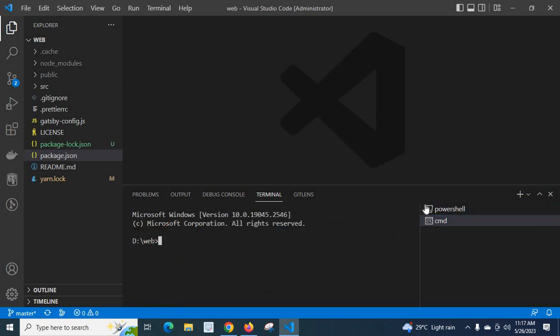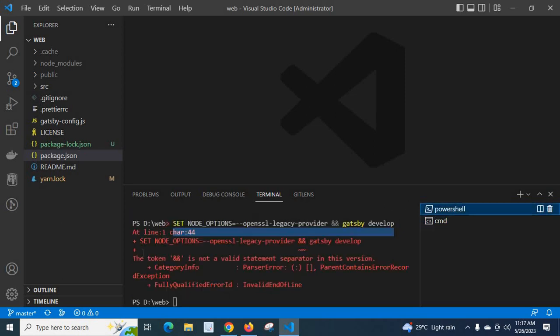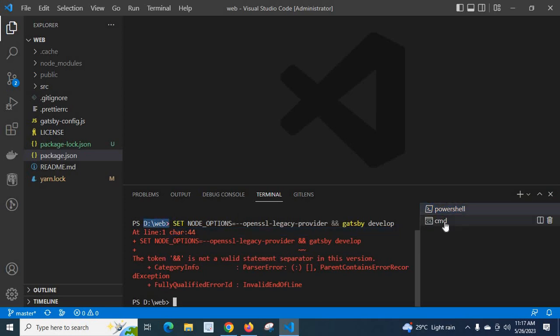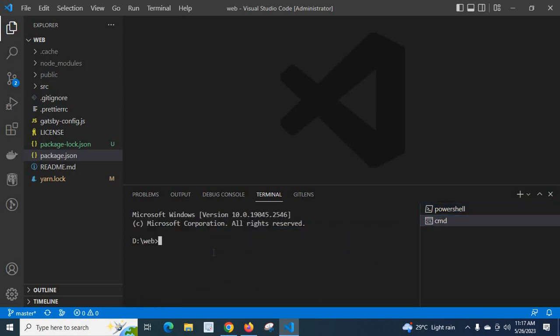Now we have both a PowerShell terminal and a Command Prompt terminal. We are in the same location, dwebbo, in both terminals. In this Command Prompt terminal, let me execute the same command: set NODE_OPTIONS equal to --openssl-legacy-provider, double ampersand, gatsby develop. Same command — let me click Enter.